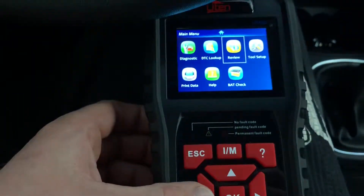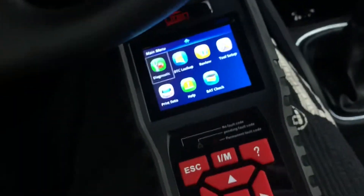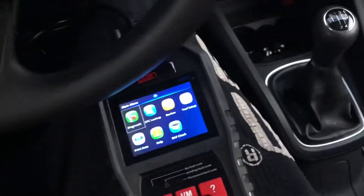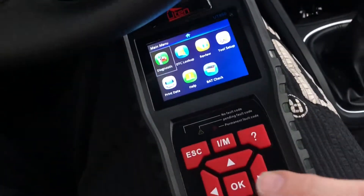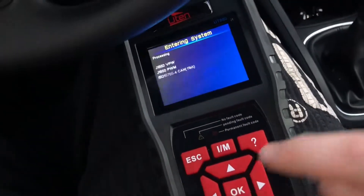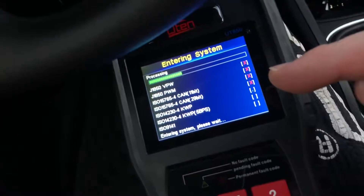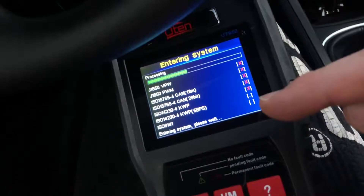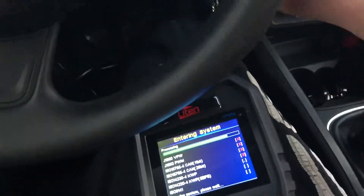Now we are in the main menu. Let's go to diagnostic. I will show you what is happening if you do not turn the ignition on. It is now reading the entering system, and as you can see, nothing is found — because we have to switch to position one at the ignition.